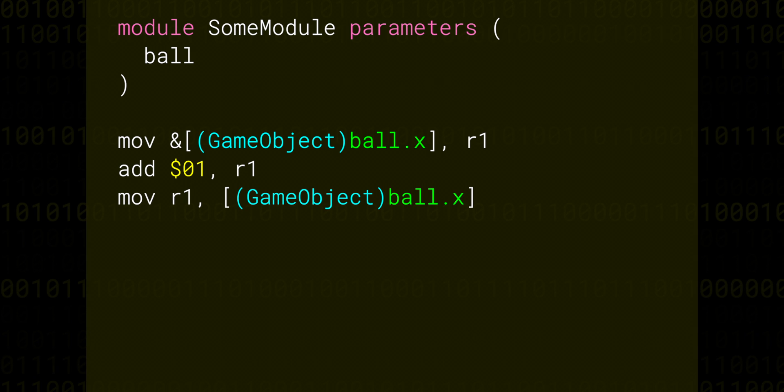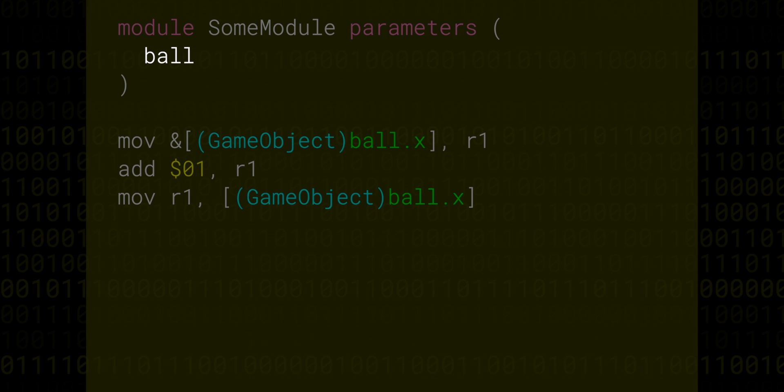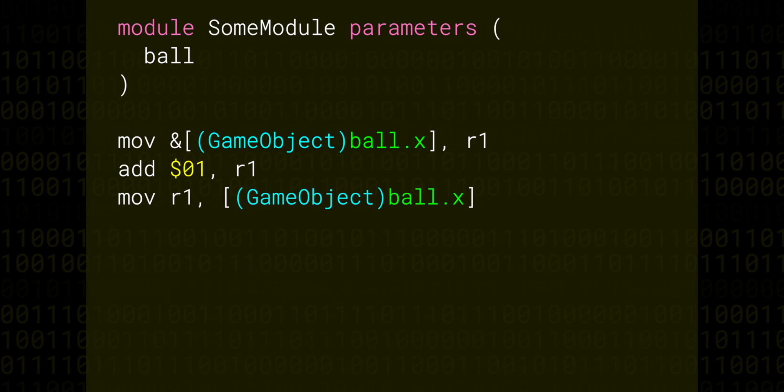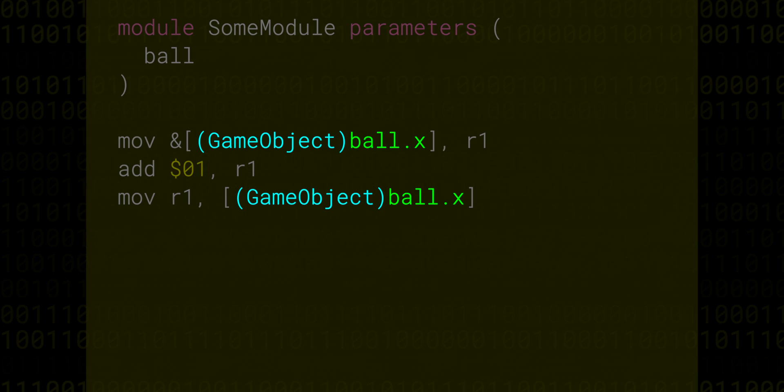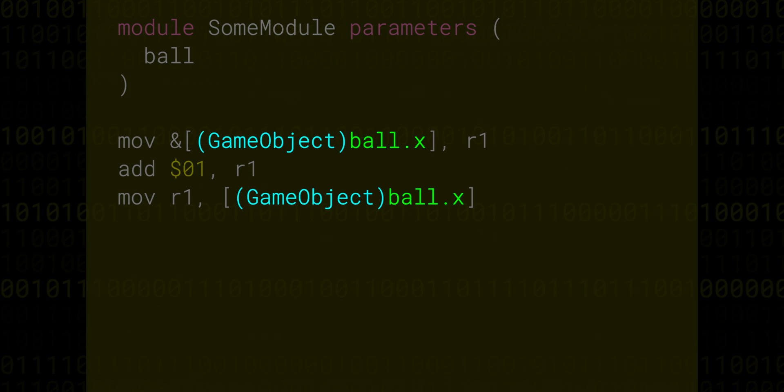Here we've received ball as a parameter in this module. Ball is the address of a GameObject inside the object data table, but in our instructions, by telling the assembler that we want to treat ball as a GameObject structure, we can actually get the addresses of the individual properties just using dot syntax.